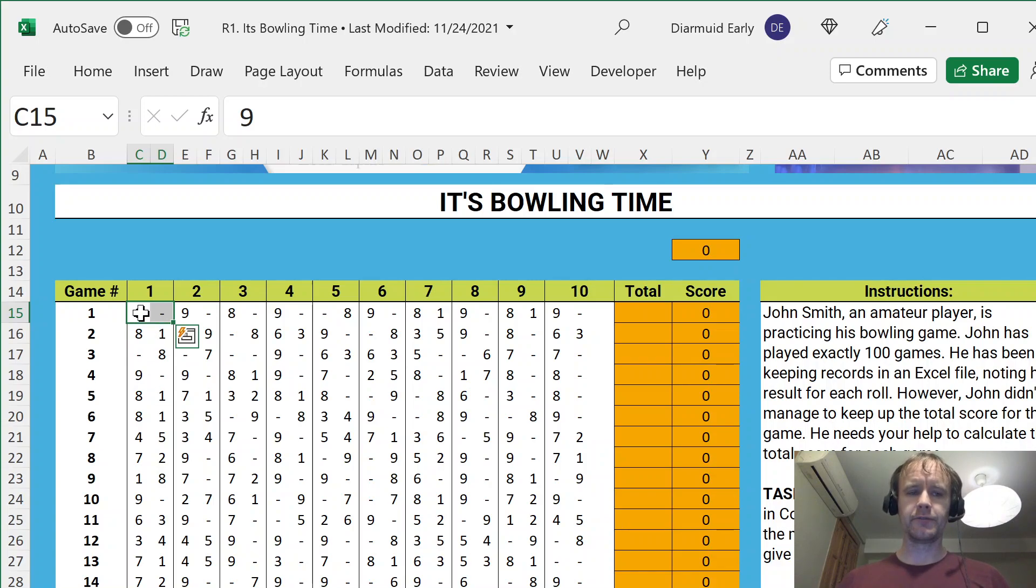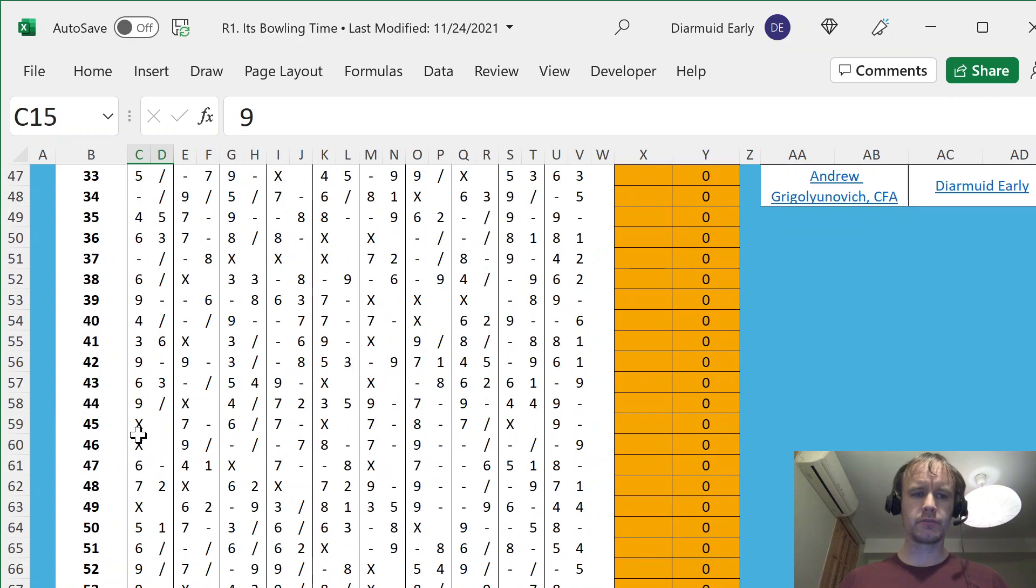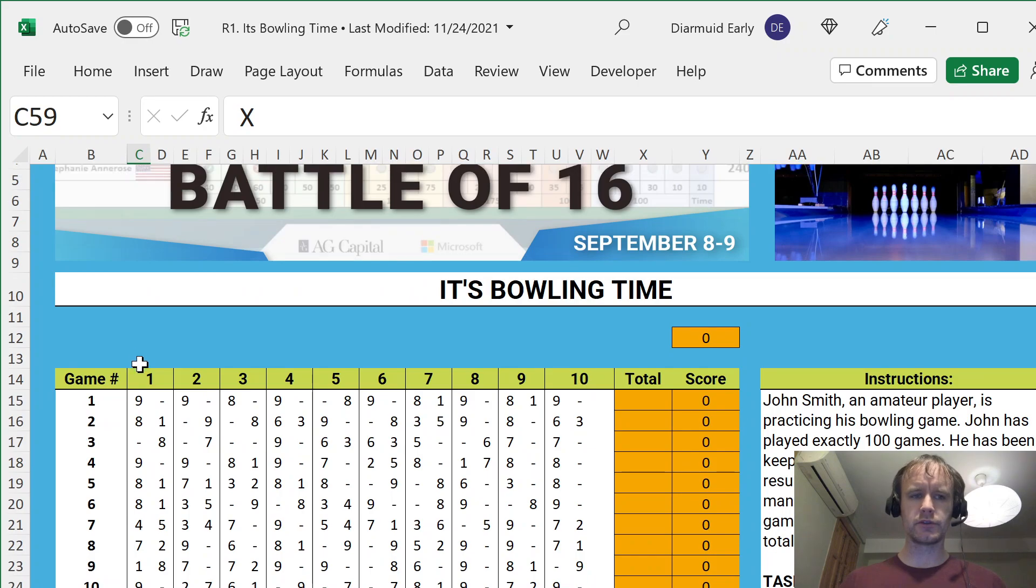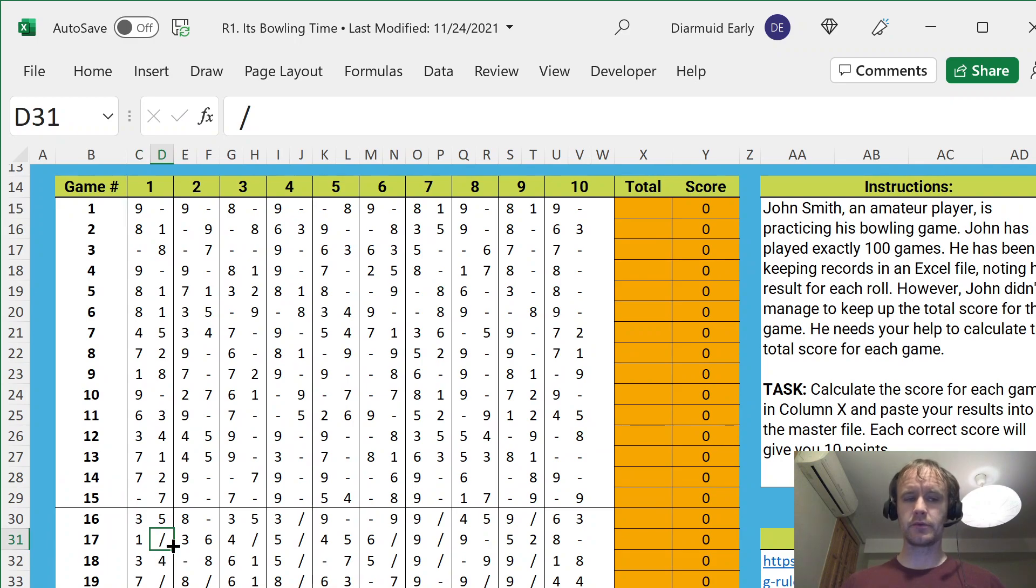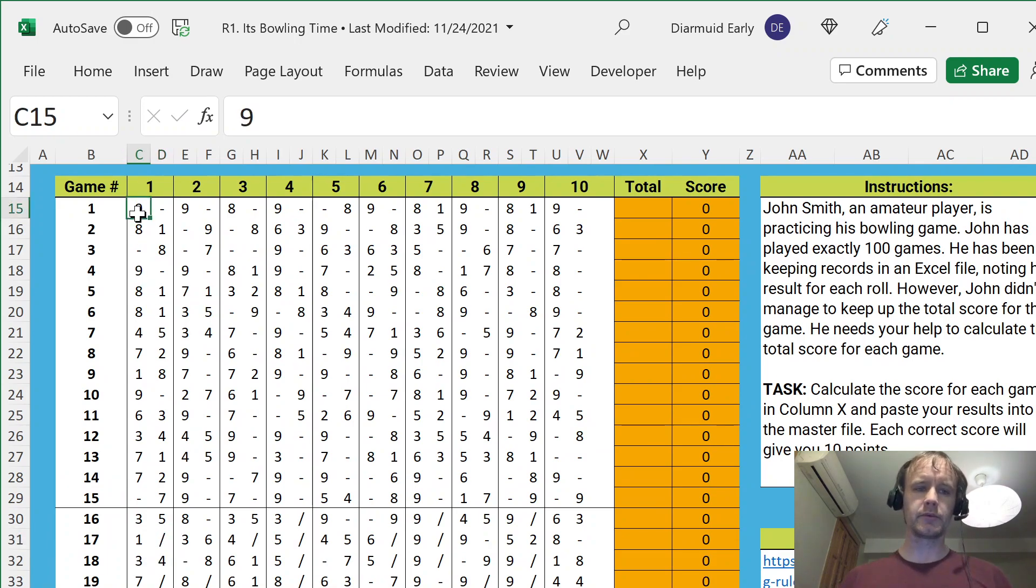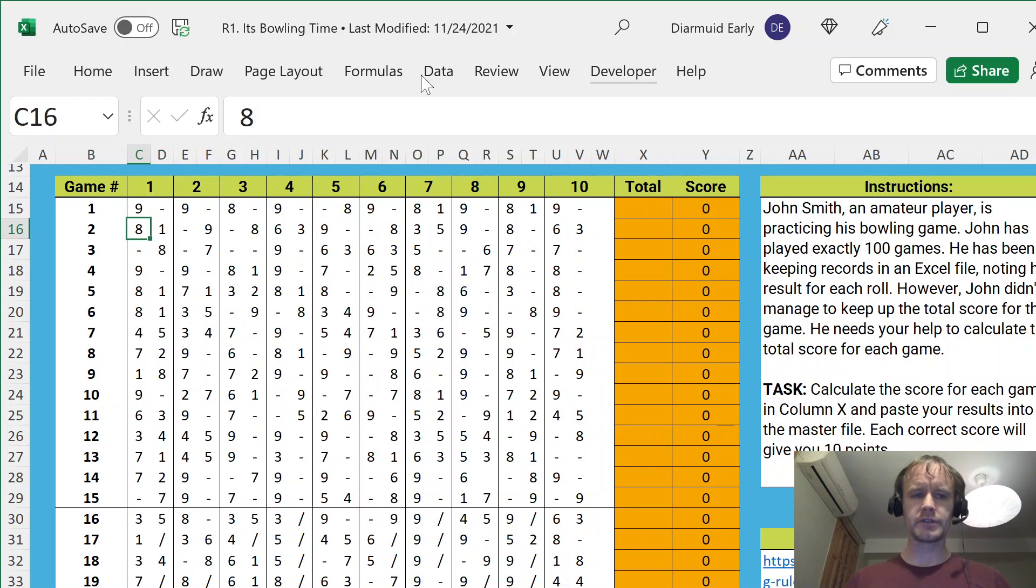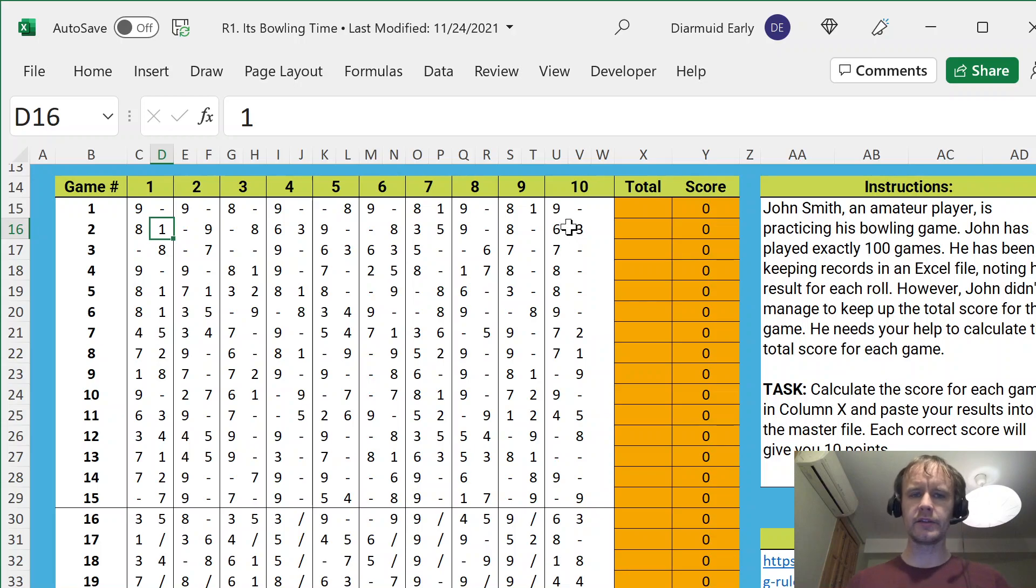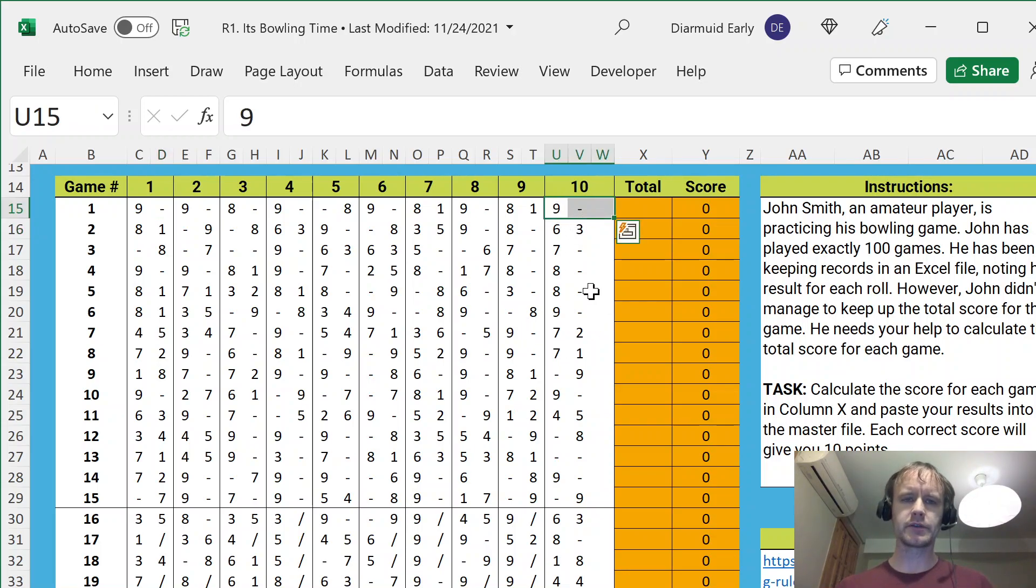So, if you knock over all the pins on the first ball, that's recorded as an X in the first column. You see there's two columns for each frame. If you knock over all the remaining pins on the second one, that's recorded as a slash, and otherwise it just records the number. So here's 9 in the first one, 0, here's 8, then 1, and so on.